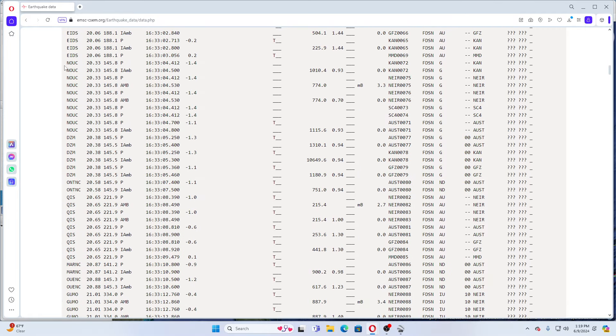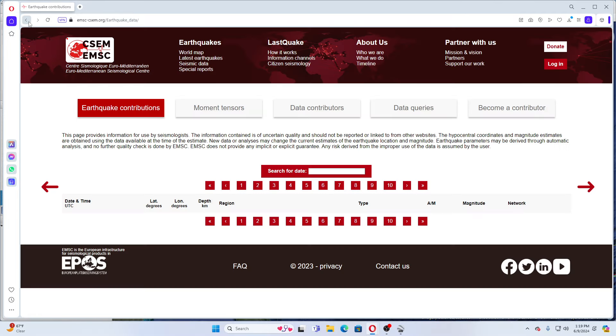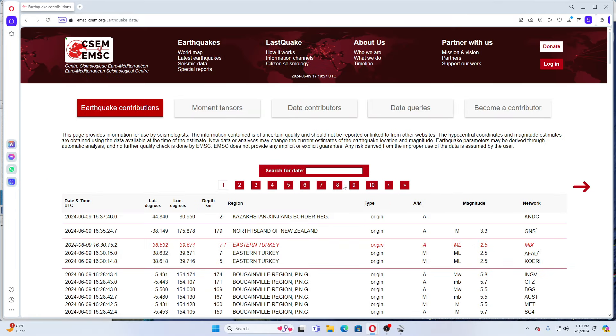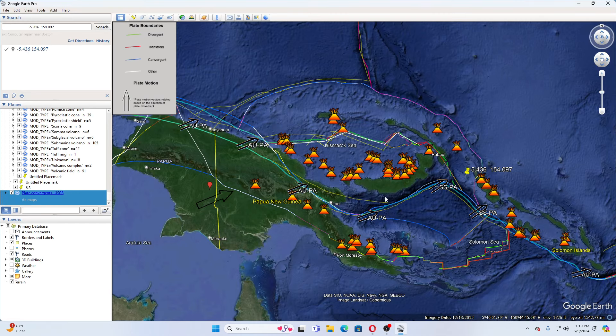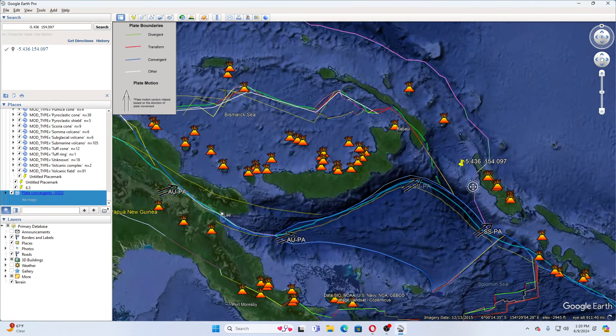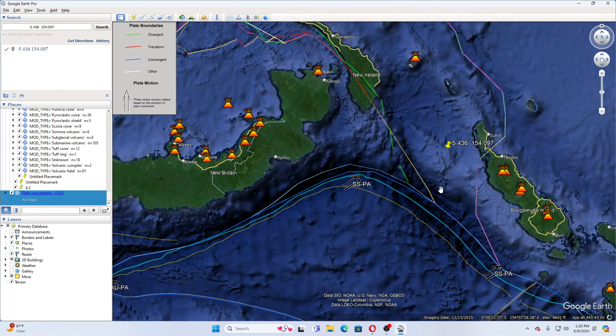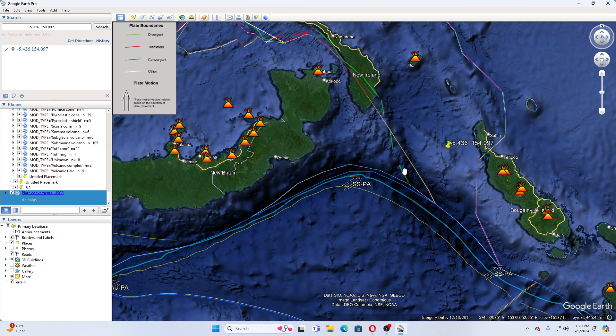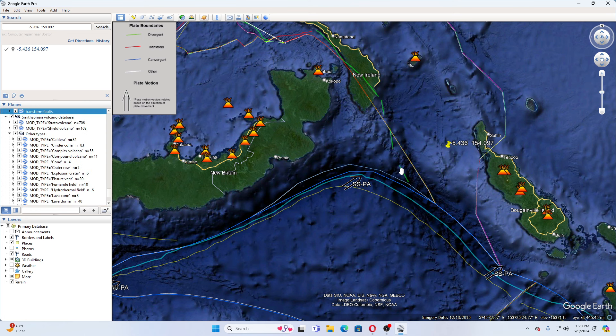So that definitely could have been bigger. I've already marked this into my Google Earth here. Take a look here. These are faults, just so you know.